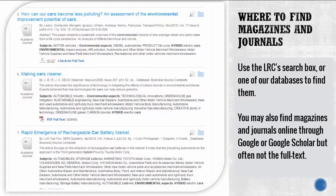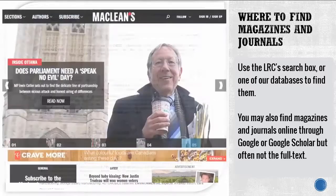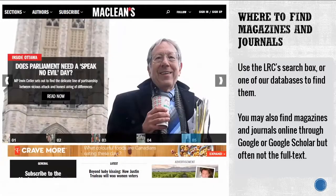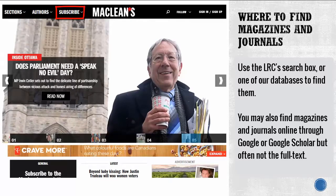You may also find magazines and journals online through Google or Google Scholar, but often not the full text. To decide whether you're viewing a magazine or journal website, look for subscription information to determine if the content is released in issues or editions, usually monthly.